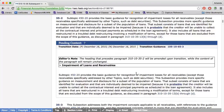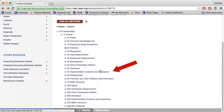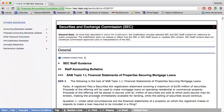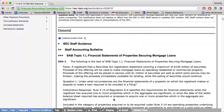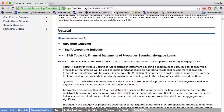SEC content is also included within the codification and is identified by the letter S preceding the code. I can choose either implementation guidance or SEC materials on this page. You can choose to hide or display the SEC content using the tools at the bottom of the page — click display, then select hide SEC content.